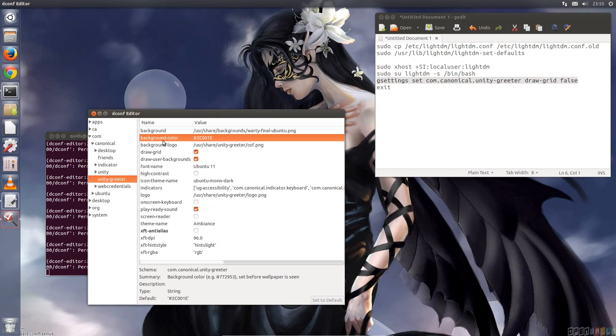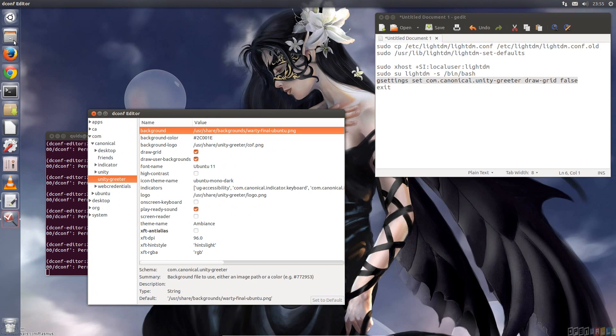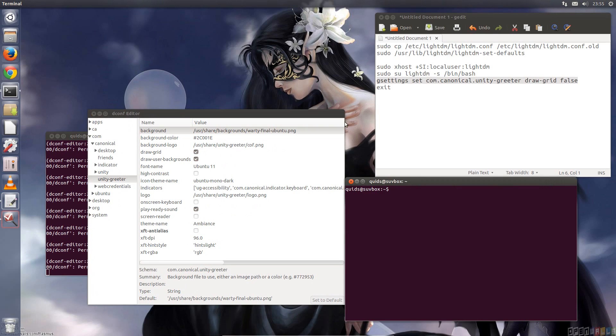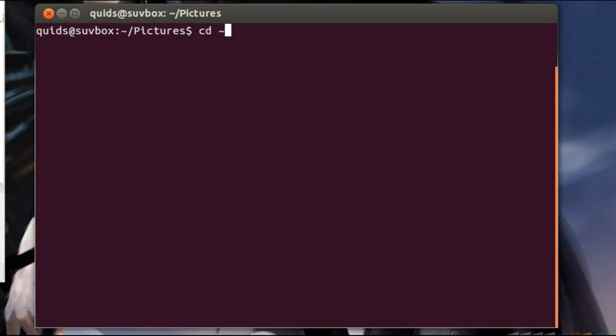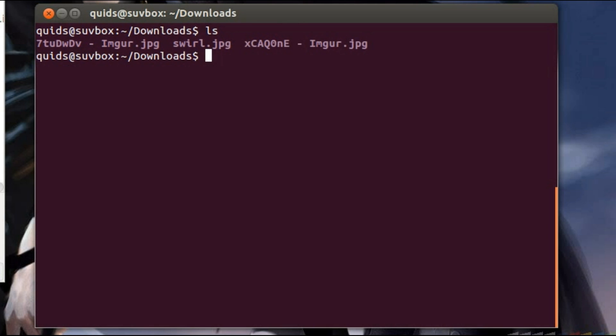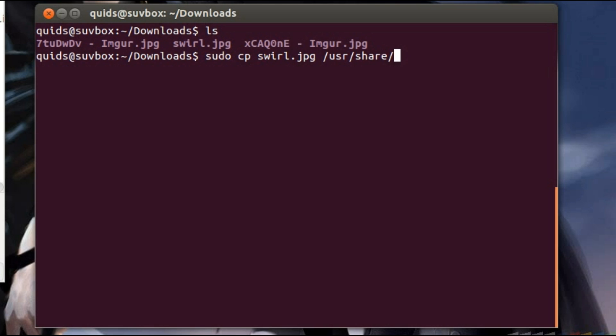Ok, let's start with the background, I need another terminal window now. Change across into my downloads folder, list of files, and I'm after the swirl one. I want to move that into the user-share-backgrounds folder. So I'm going to do sudo cp, copy, swirl, so I'll just start typing and then press tab to autocomplete, user-share-backgrounds, and that'll do.